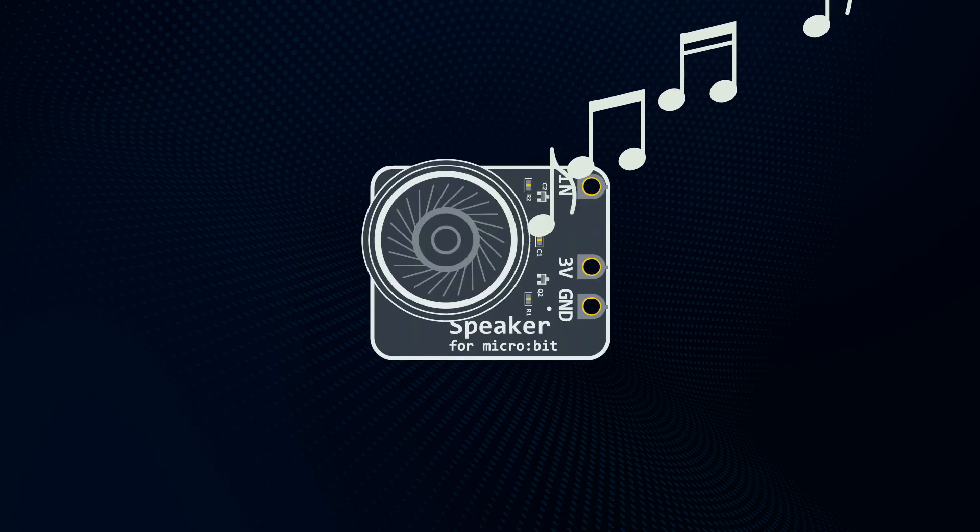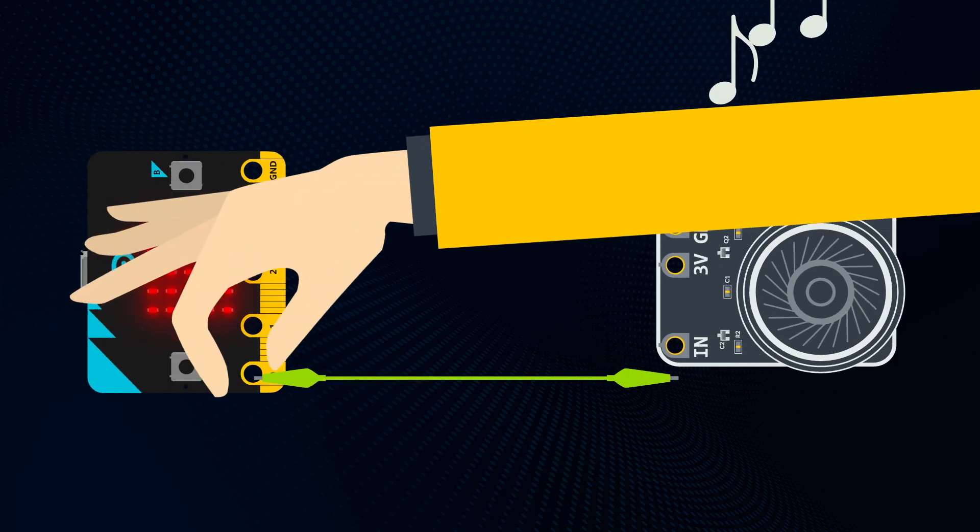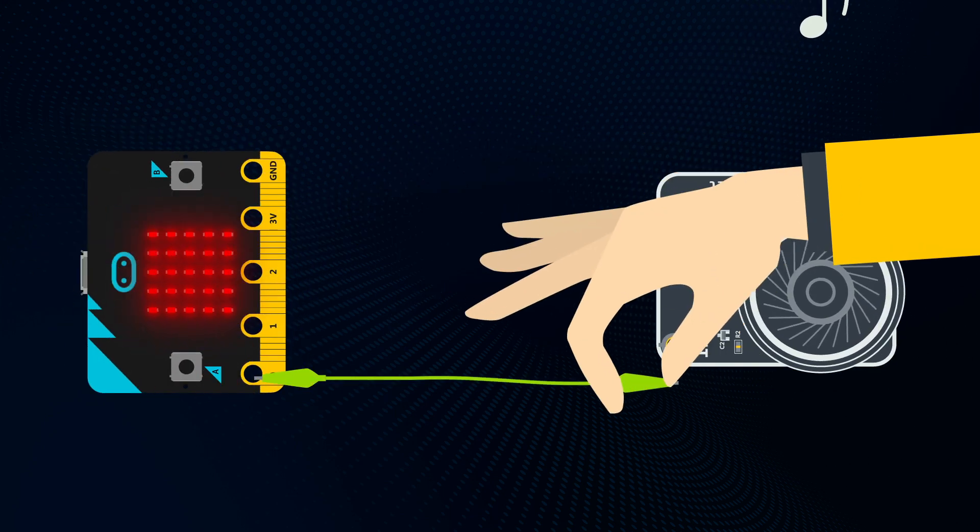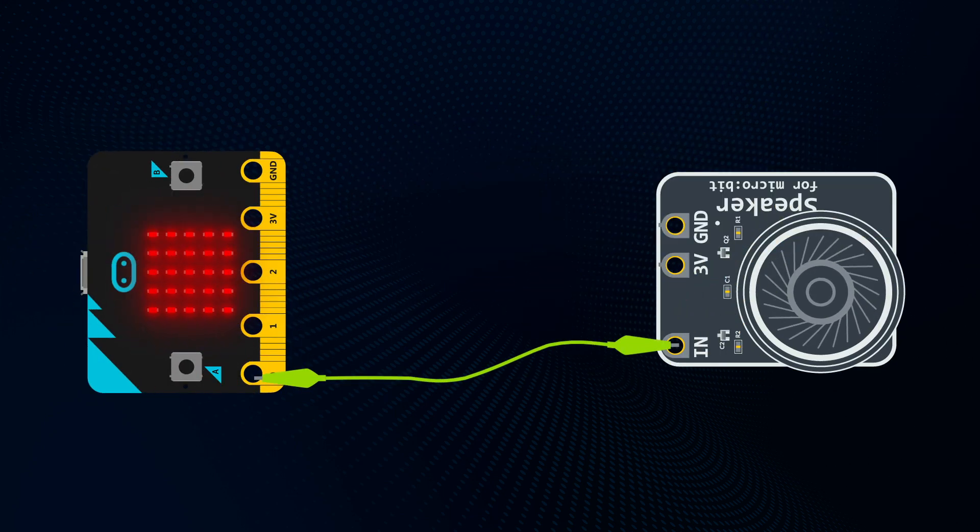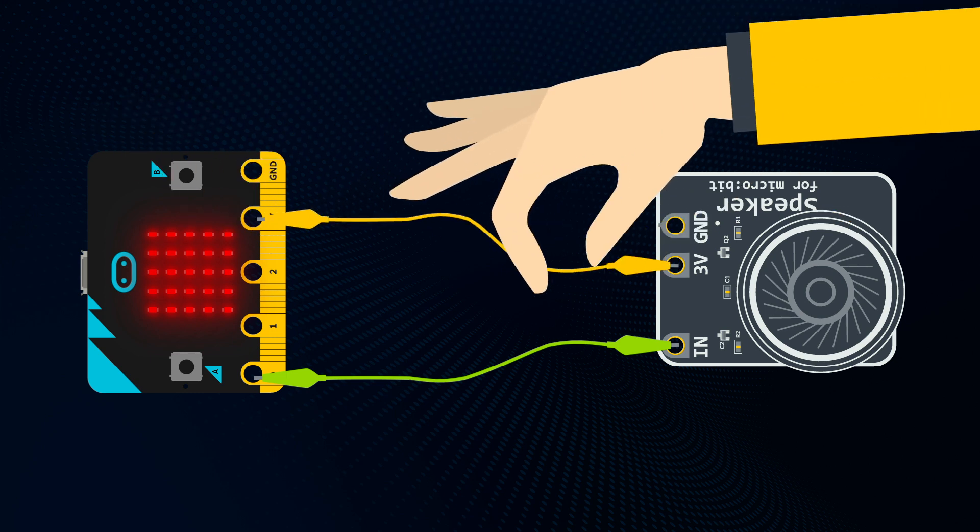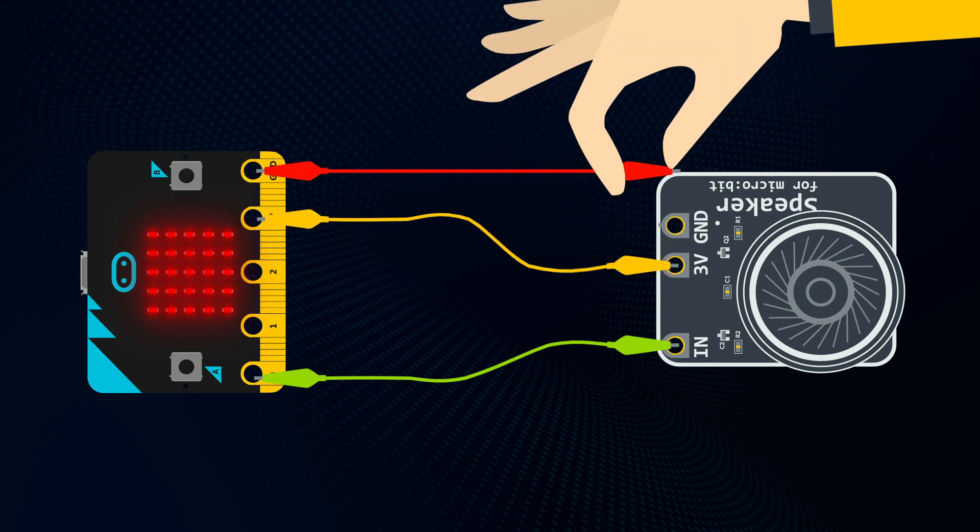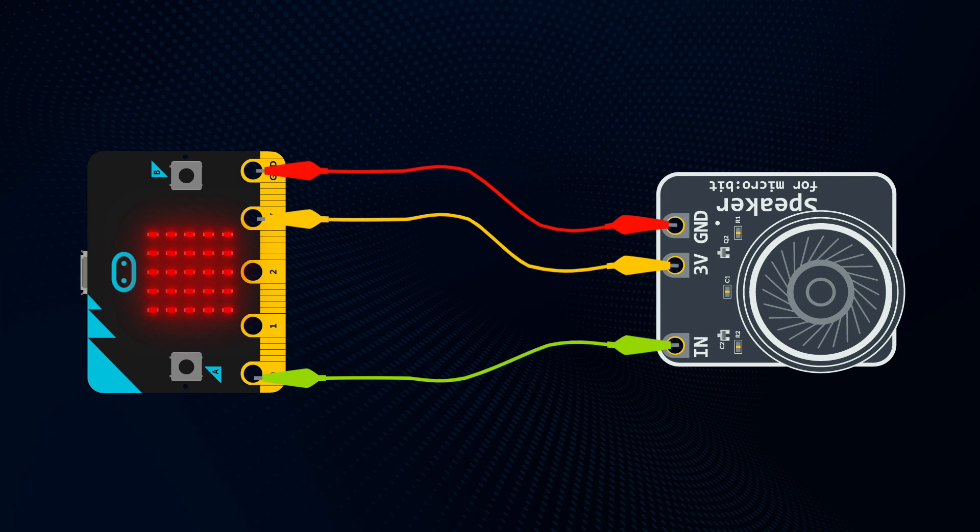To attach your speaker, you need to join pin 0 to the input on the speaker. Then join 3V to the 3V and GND to GND. This may be different depending on the speaker you are using. Make sure the clips are only connected to the pins they should be and that they are touching the metal of the pins. This is the most common problem if it doesn't work first time.